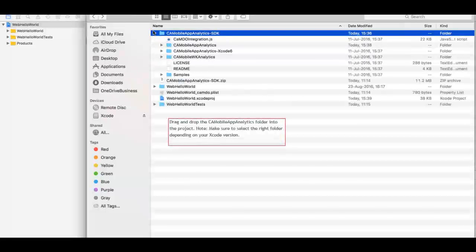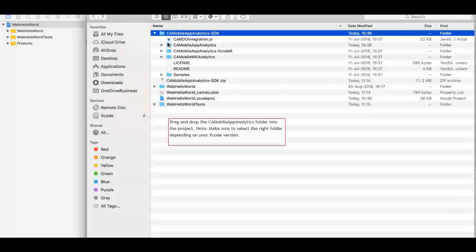Drag and drop the CA Mobile App Analytics folder into the project. Select all the options when prompted. Note, make sure to select the correct folder depending on your Xcode version.